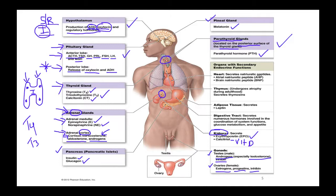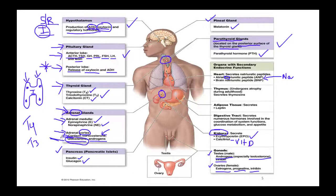The heart has secretory cells and releases atrial natriuretic polypeptide (ANP). In 'natriuretic,' the first two letters stand for sodium, so this hormone is involved in sodium regulation. Aldosterone, produced by the adrenal cortex, also regulates sodium, but aldosterone and ANP work antagonistically — one retains sodium while the other promotes its excretion.